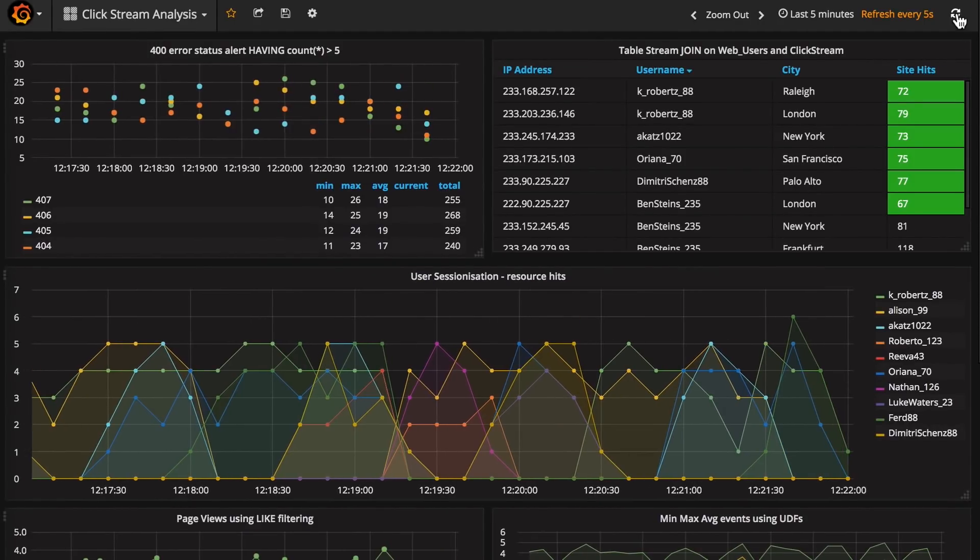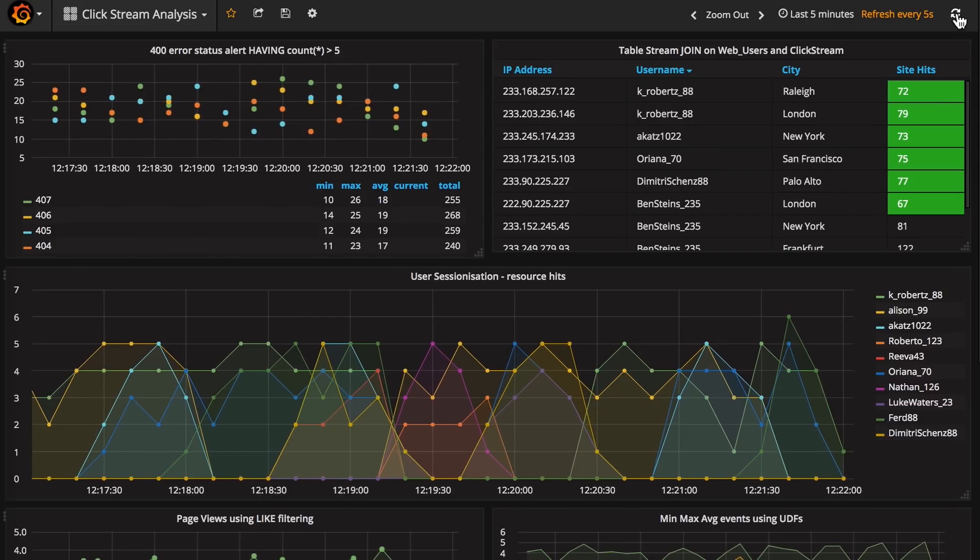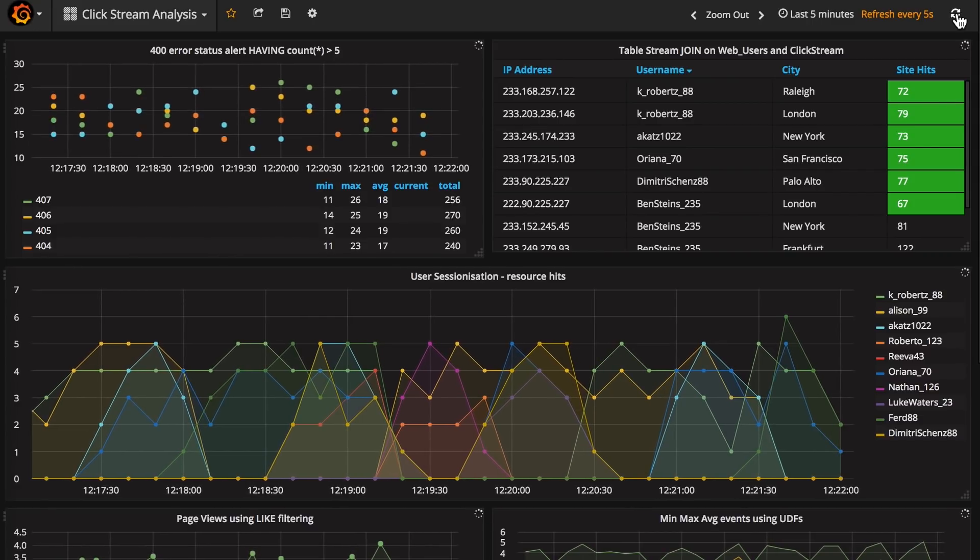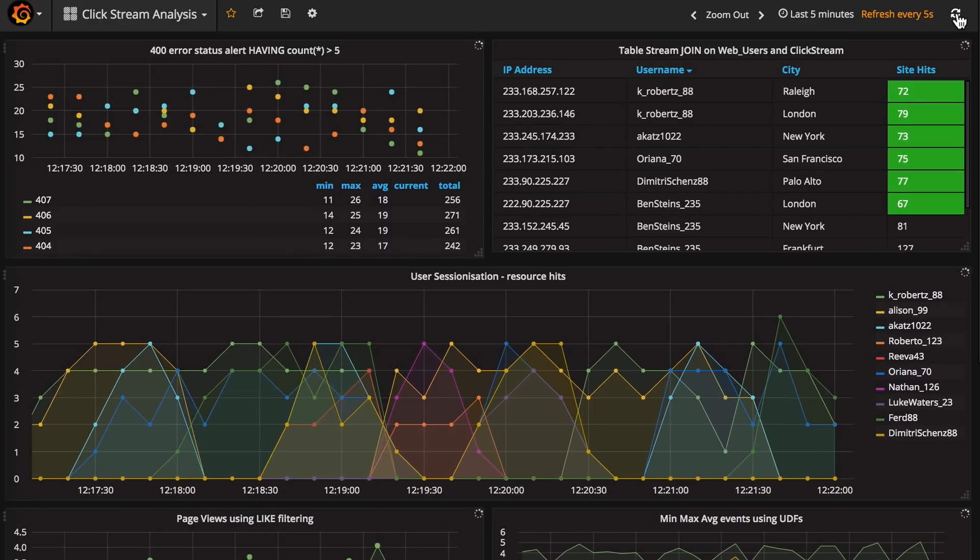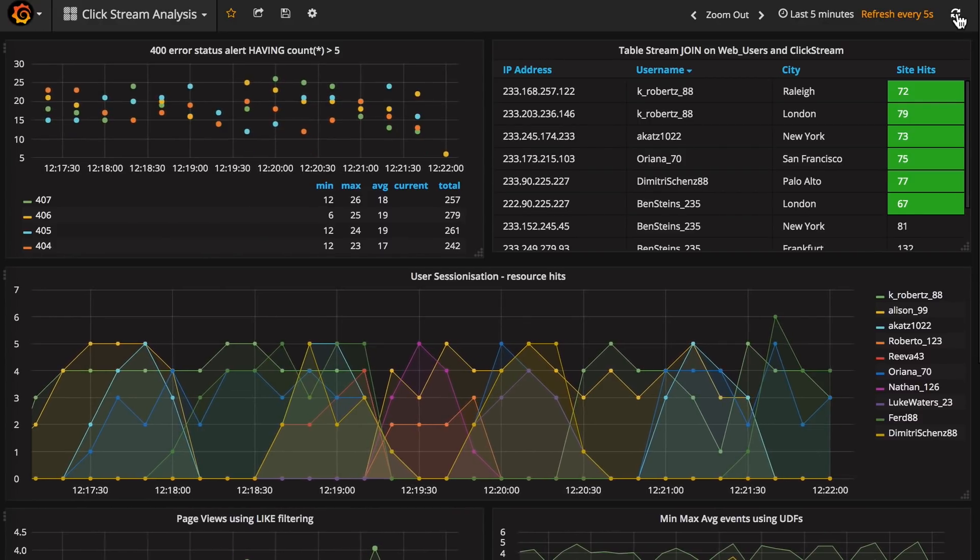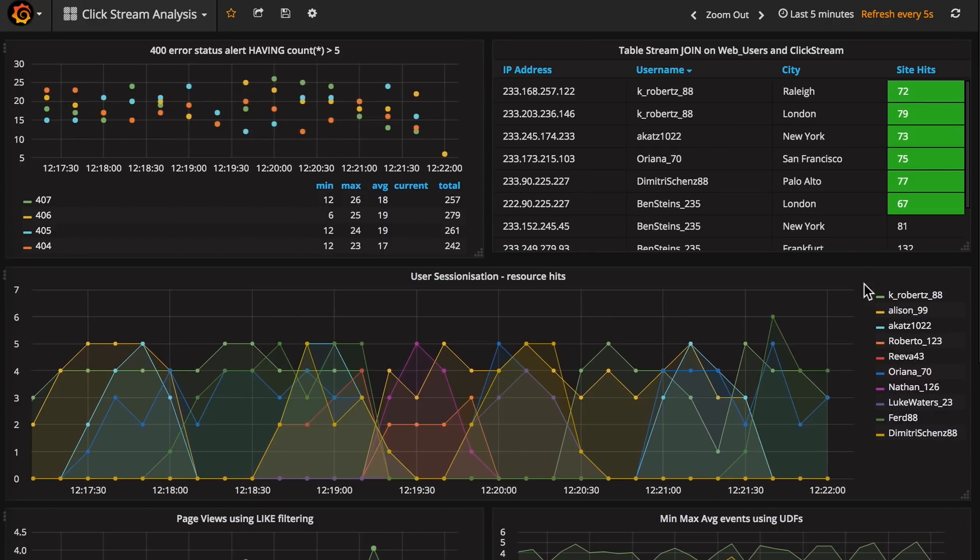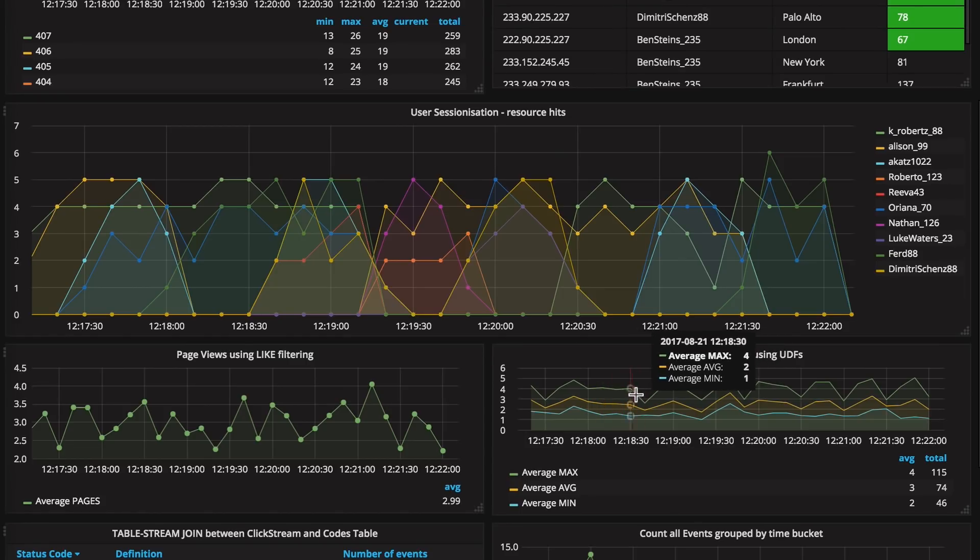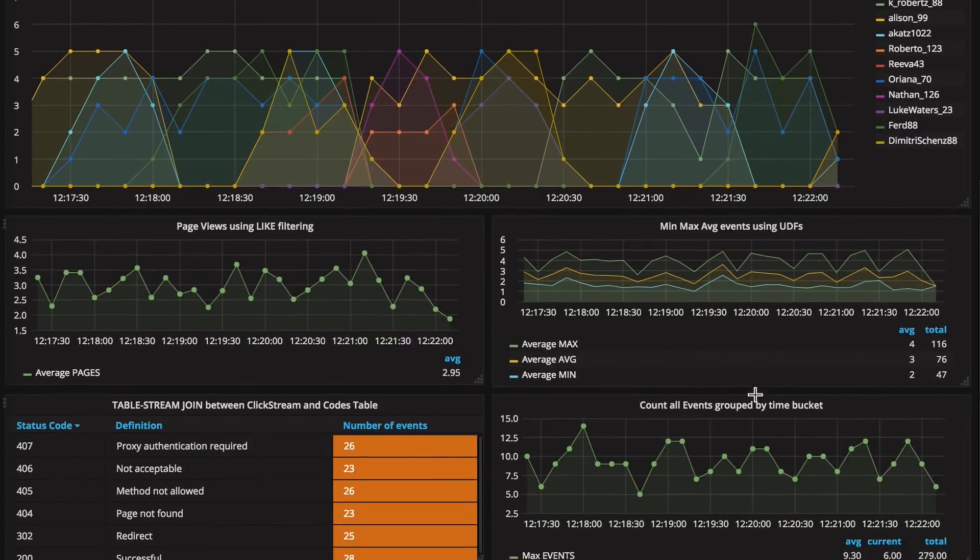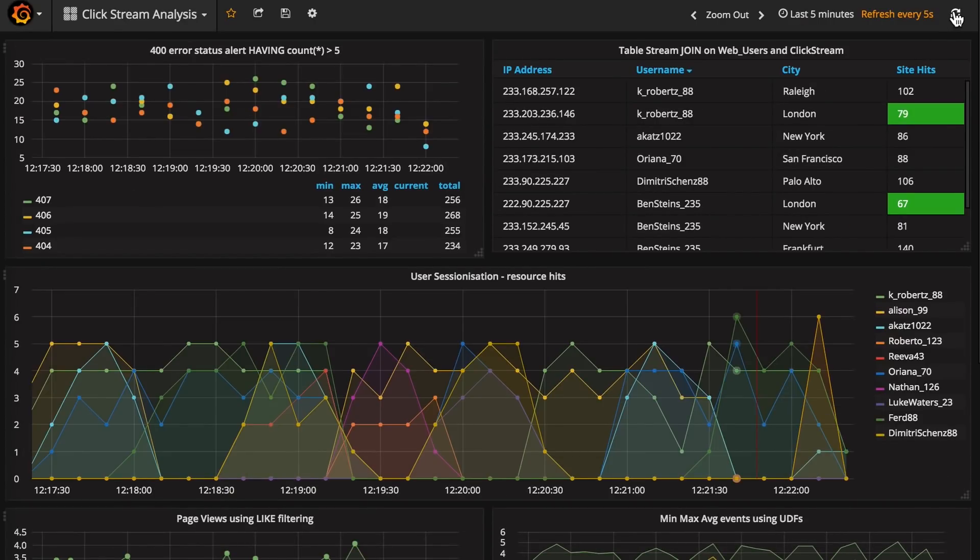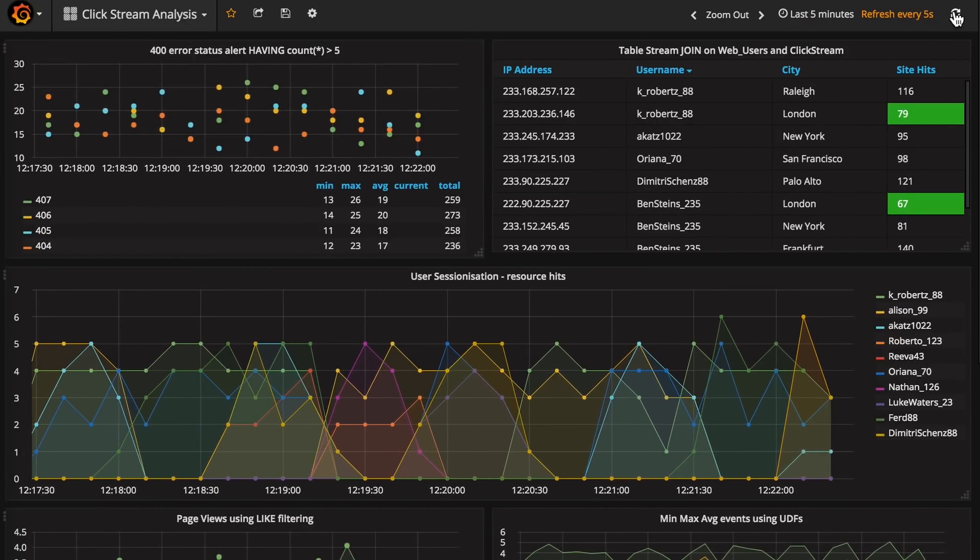Now we see a much richer dashboard. At upper right, there's the list of the malicious users, including joined IP address and username. At upper left, we have a display of time-binned HTTP error codes occurring on the site. That's a whole new thing. Down below, we've got a sessionized view of user traffic. There's a min, max, average analysis of resource requests across all users. And there's another rollup of HTTP errors built from the joined clickstream data. There's a lot in here, and it was created in its entirety from KSQL queries and Kafka Connect.